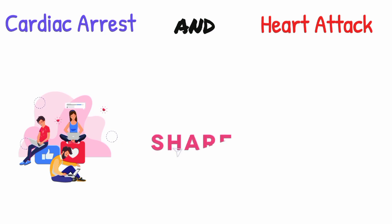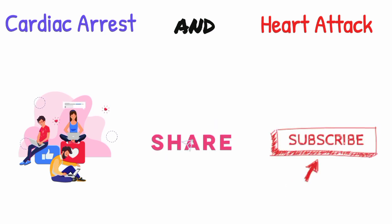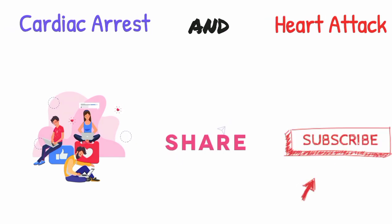If you like this video, please share it with your friends and keep watching Pharmacy D. Thank you.